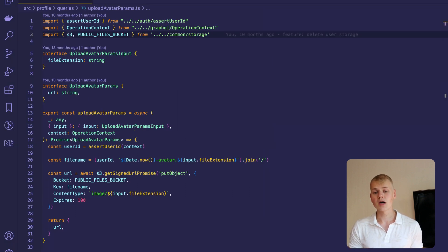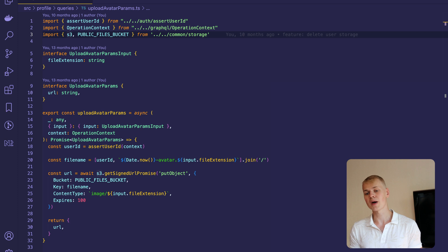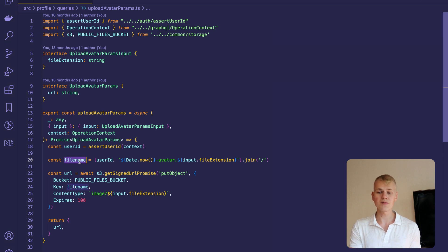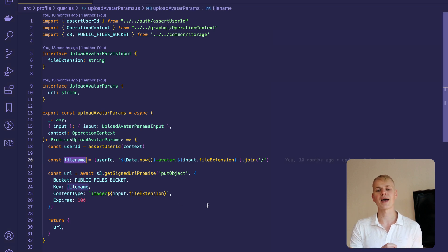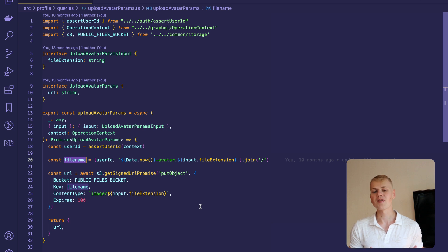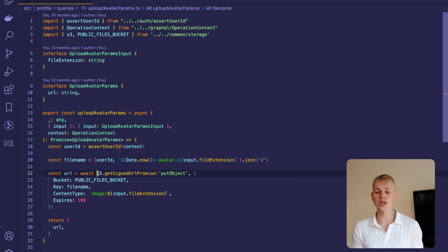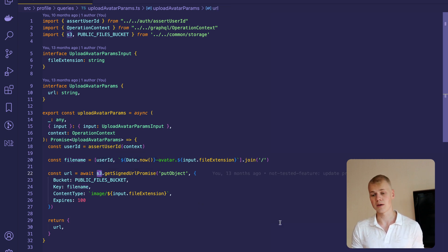On the backend, we'll create a path for the image by combining the user's ID with a random string that will serve as the image name. After that, we'll create a presigned URL using AWS SDK.